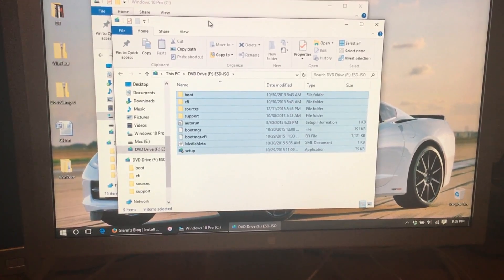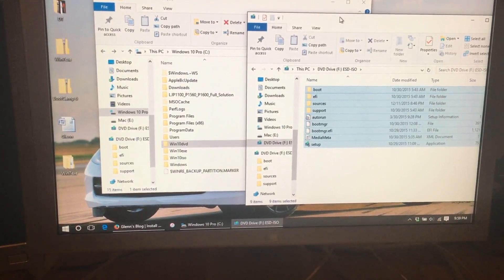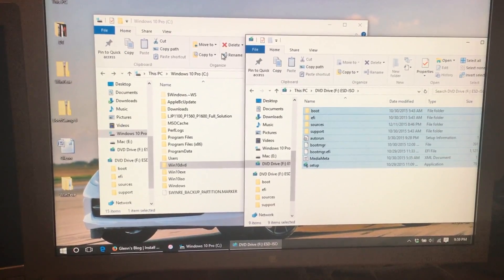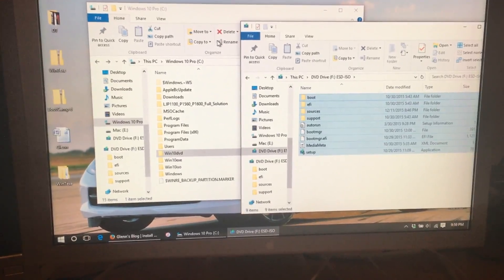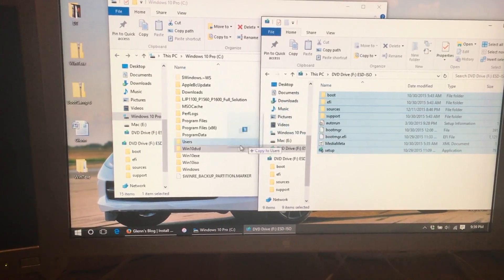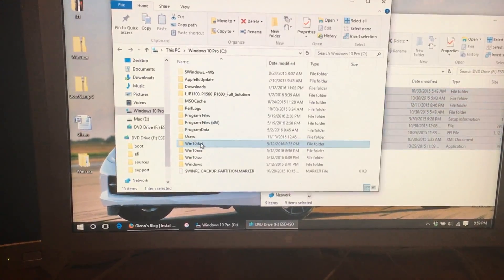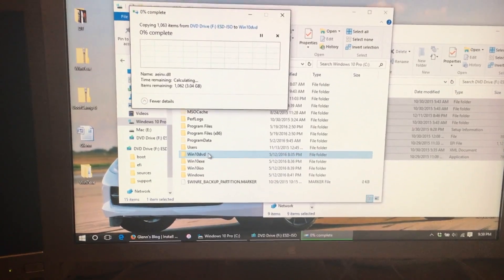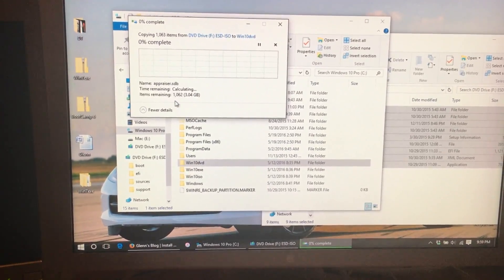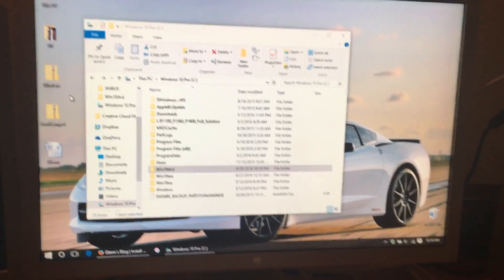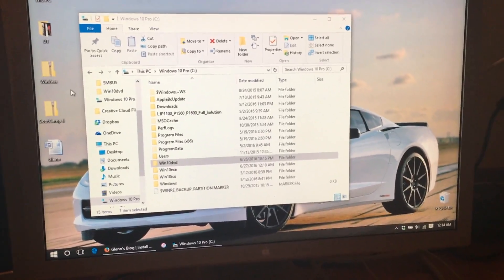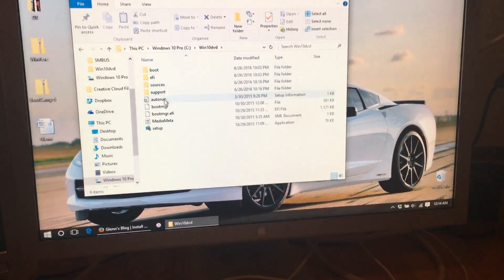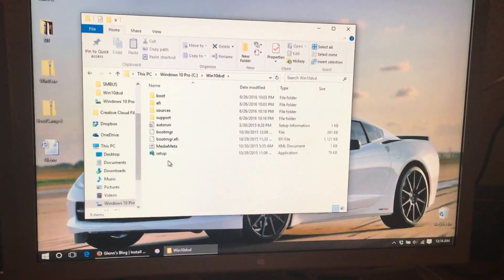Then we select everything in here. If you have an ISO file, you need to get a program like 7-Zip and unzip it into a folder. But then we just click and drag all the information to the Win10 DVD folder, and let it copy over. Now the files have transferred from the DVD. If we click on the folder, here are all the files that were on the DVD.